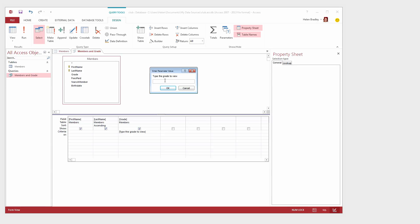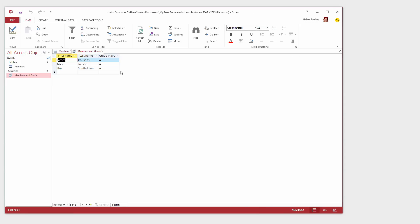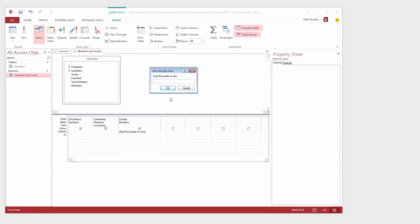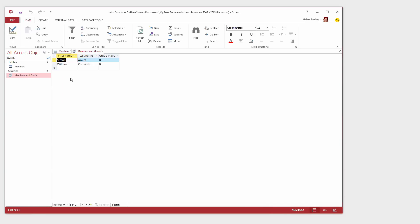Here's the dialog. I want to see only A grade players so I'm going to type the letter A and click OK. And now here are the first name, last name and grade of only the A grade players. The query can also be used to see B grade players. I'll just type the letter B. And now these are the B grade players.